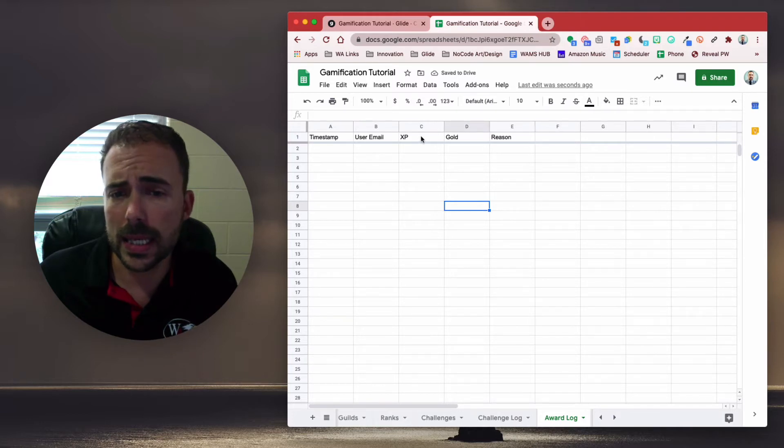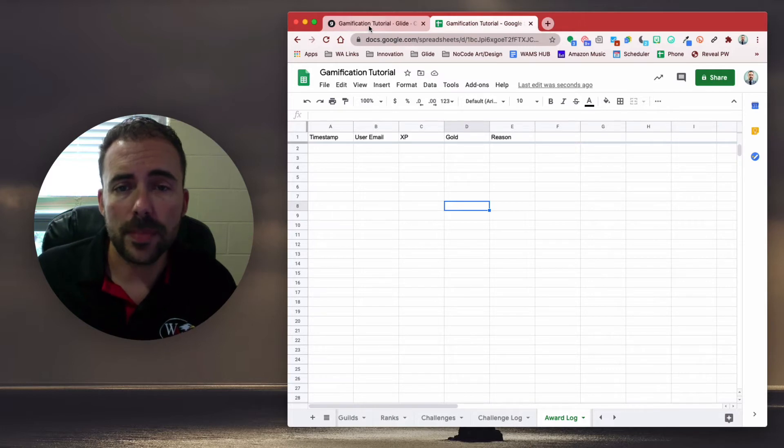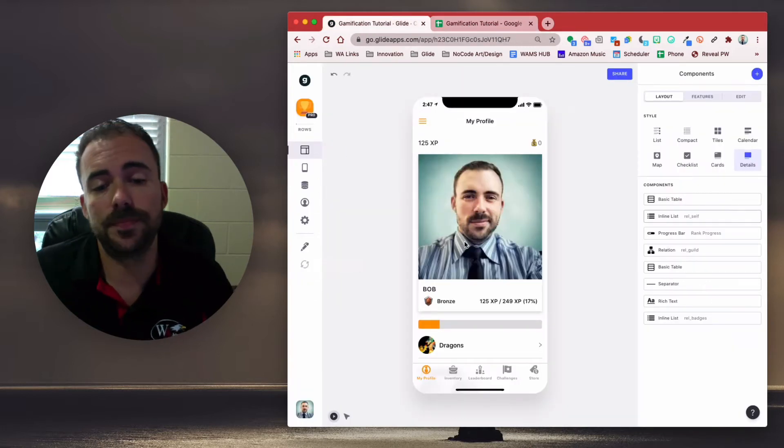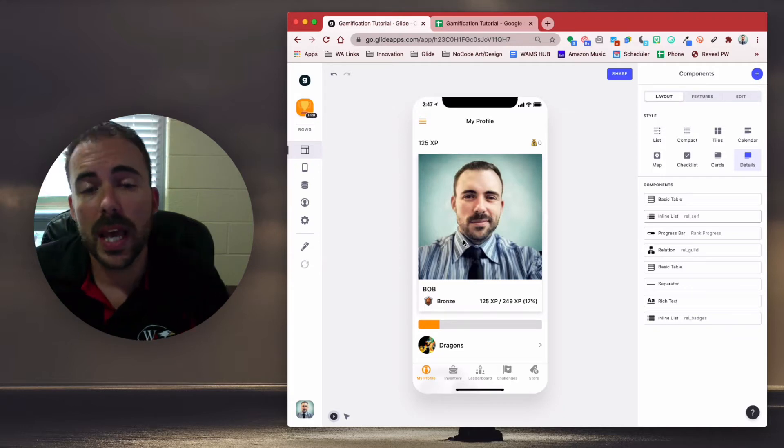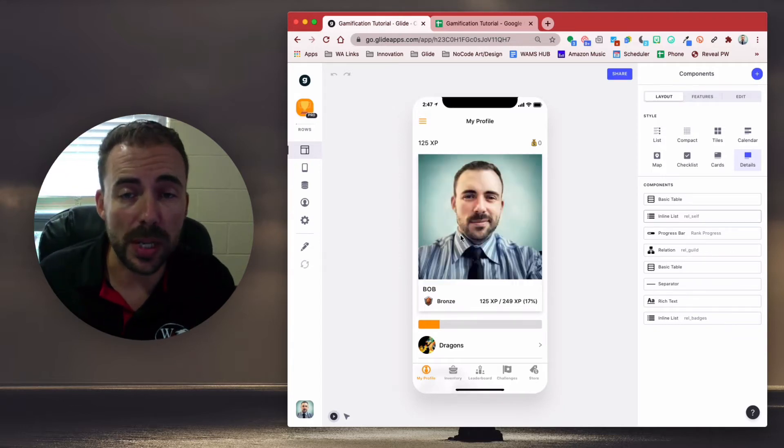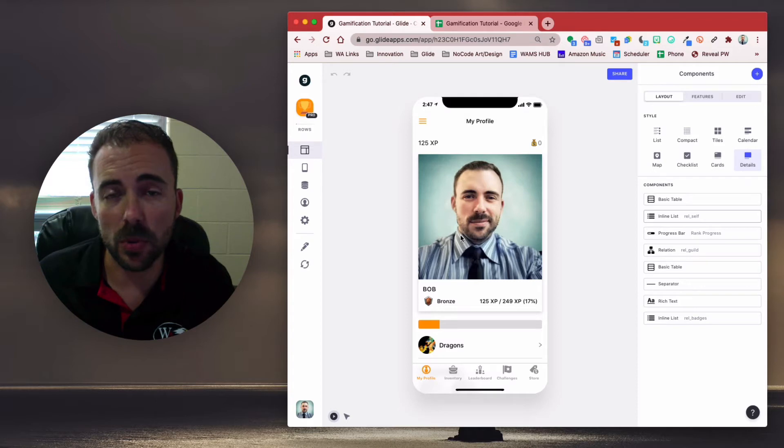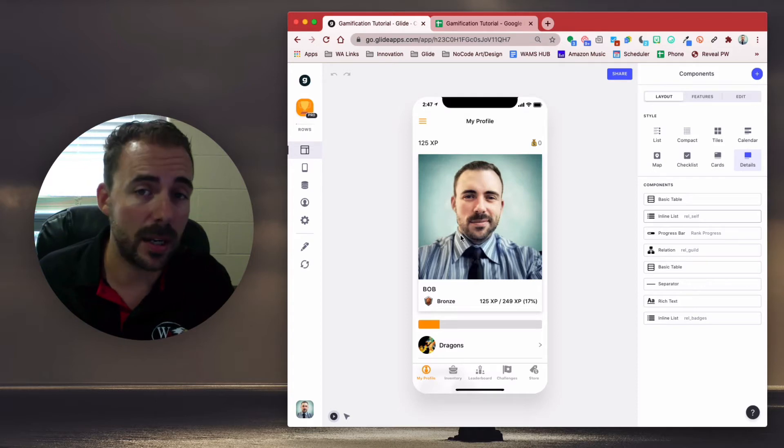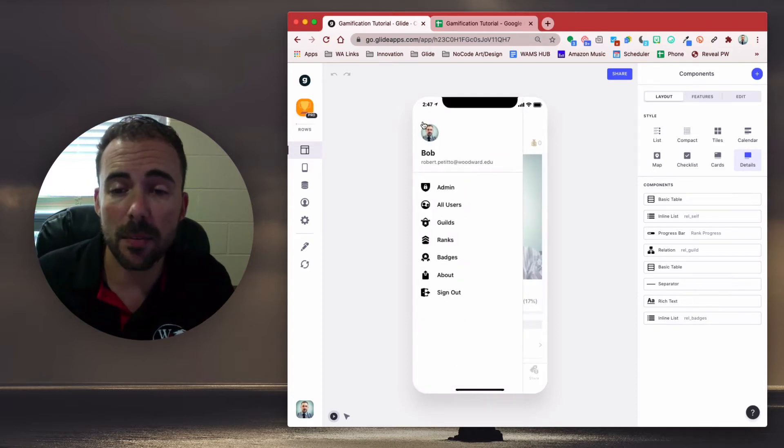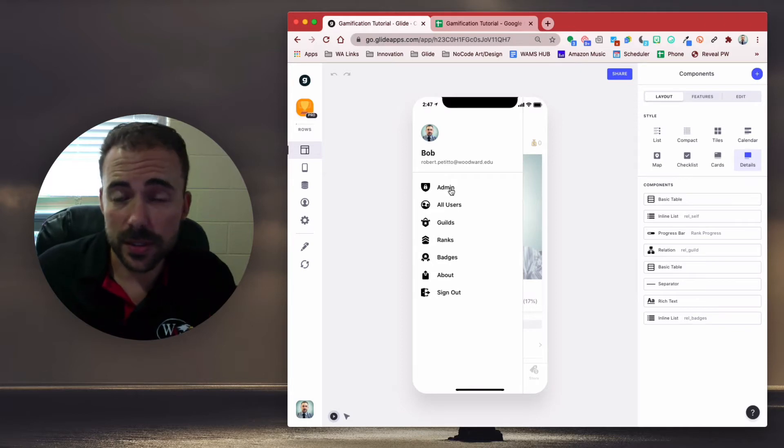And let's freeze our first row. And I think that's all we need. Something simple, just like that. Next, we're going to head over to our app and give it a refresh. And we need a place in our app in order to award these points. Now, only admins should be able to award these points. And luckily, we already have an admin tab back when we created our challenges section.